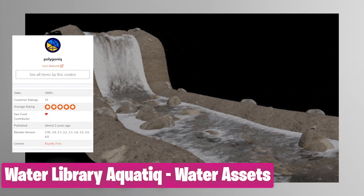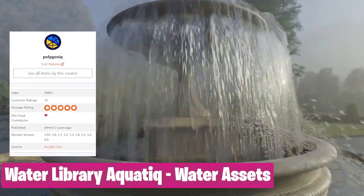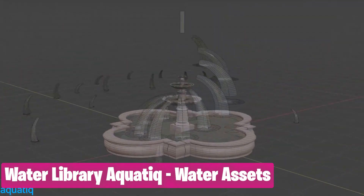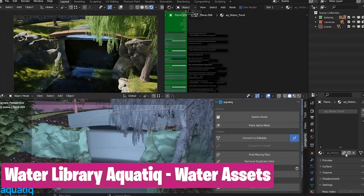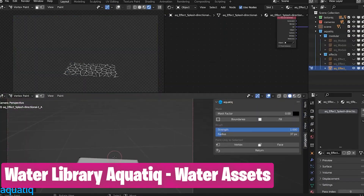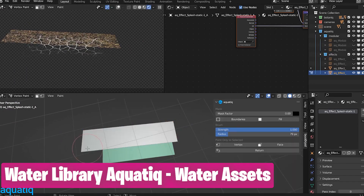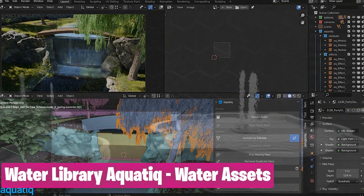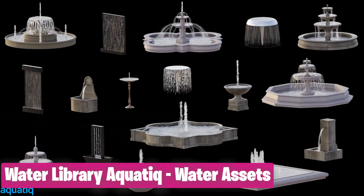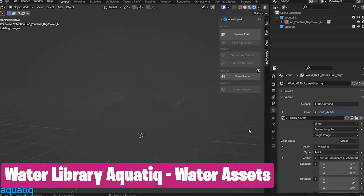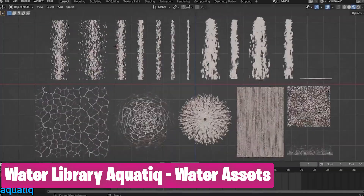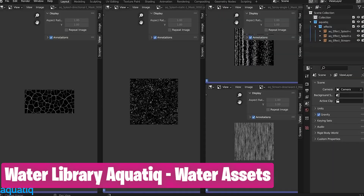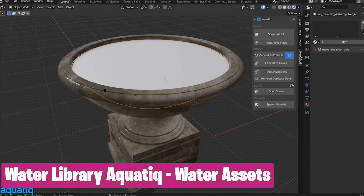Even with over 2,600 cells, the Aquatic Water Library still feels underrated. When you have it, adding rain becomes easy. Making rivers is easier. Making water puddles is a breeze. Basically, it simplifies anything that has to do with water effects like waterfalls, fountains, oceans, and more. It has been used a lot by architects.